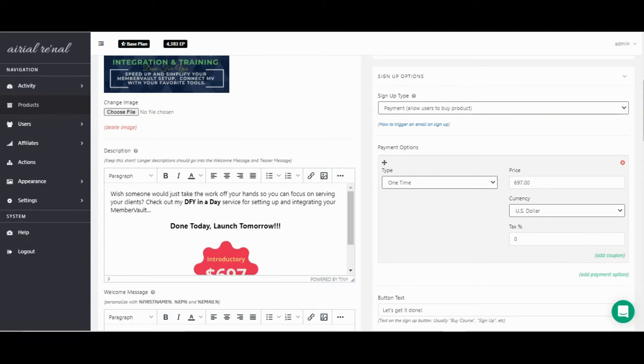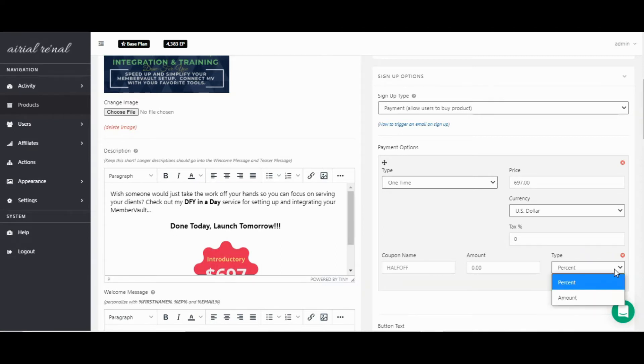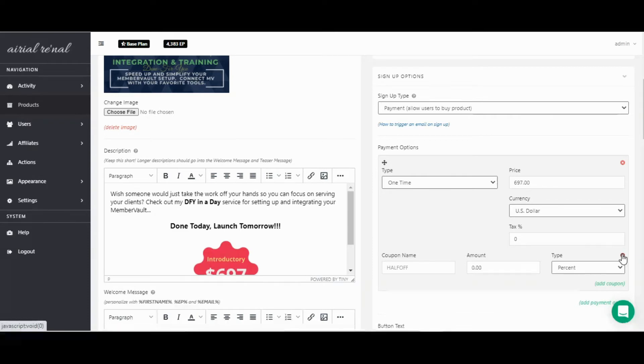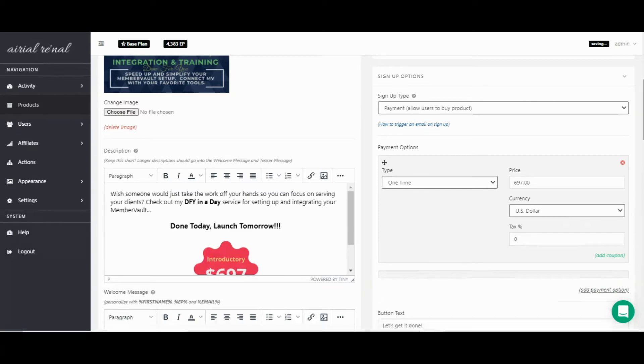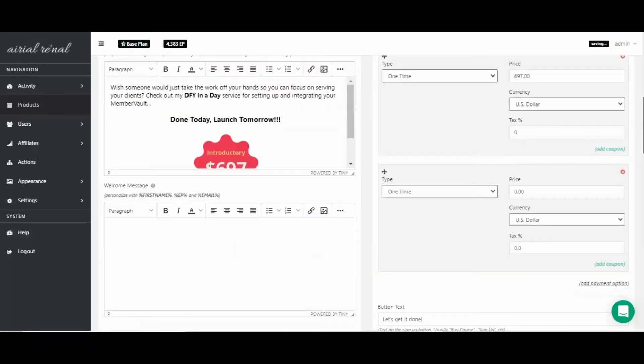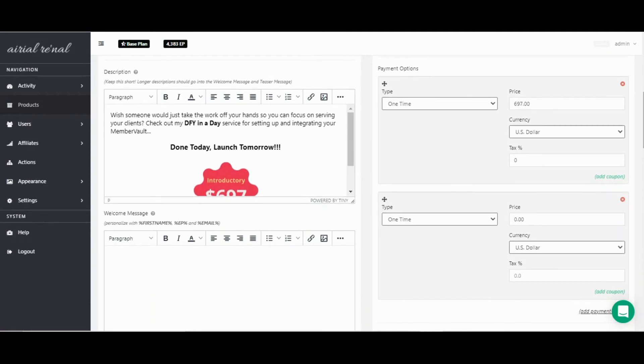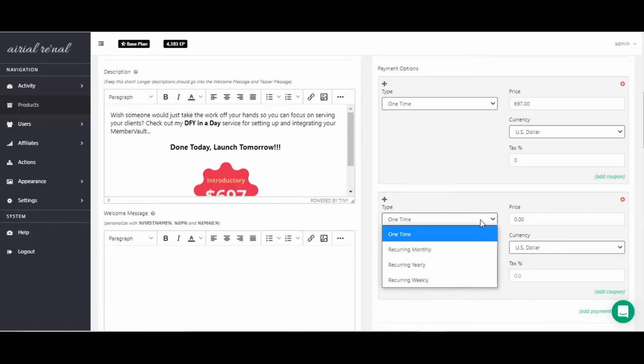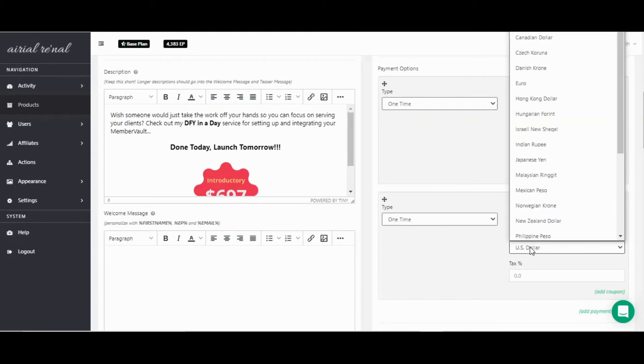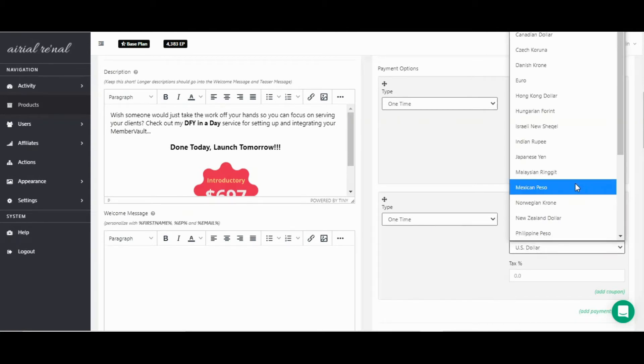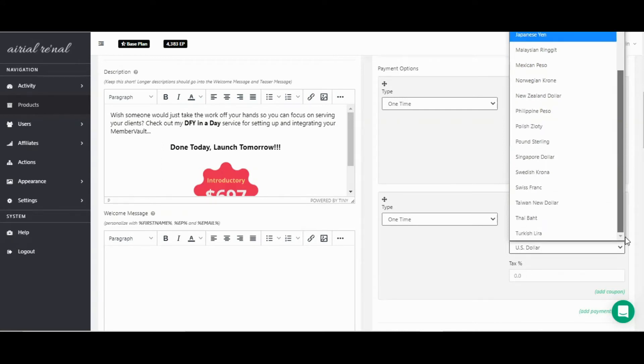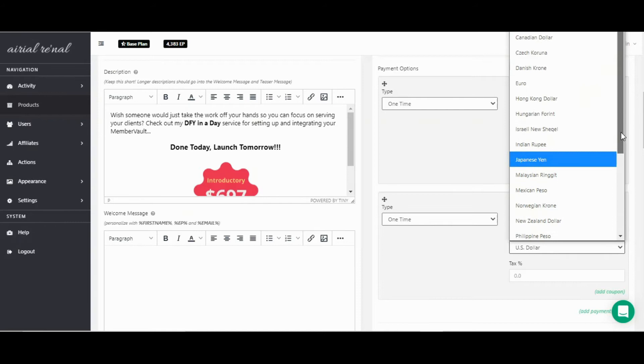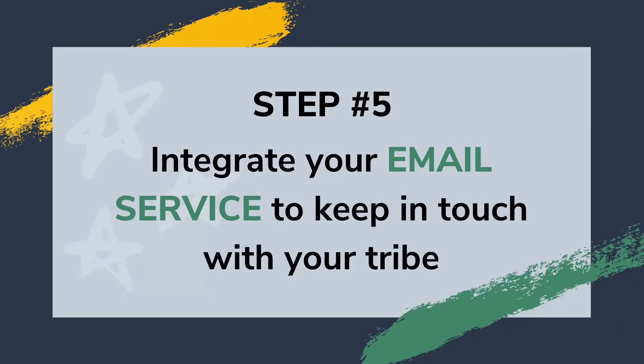Another option is you can use an outside sales cart like SamCart, ClickFunnels, WooCommerce, ThriveCart, those different landing pages and external sales pages and sales carts. You would connect that through Zapier. And if that's something you need to do, there is plenty of information and a knowledge base on how to do that. The good thing about MemberVault is that it takes one-time payments, ongoing payments, recurring monthly, weekly, yearly. You can do different payment options. You have different currencies, so US dollar, Australian dollar, Japanese yen, all those different things. So it doesn't matter where you are in the world, you can use MemberVault.